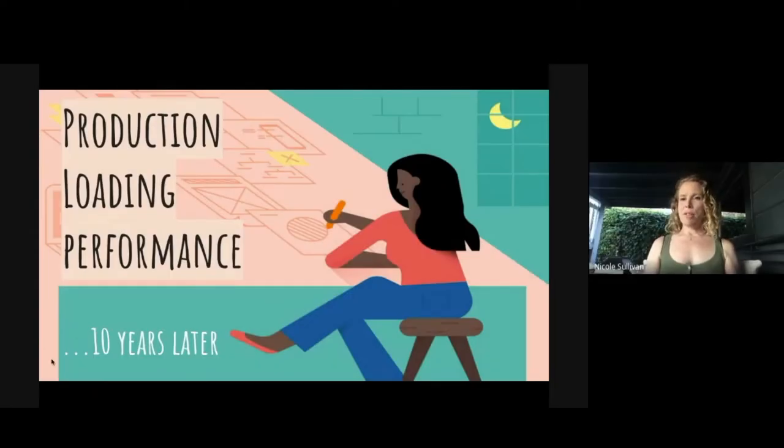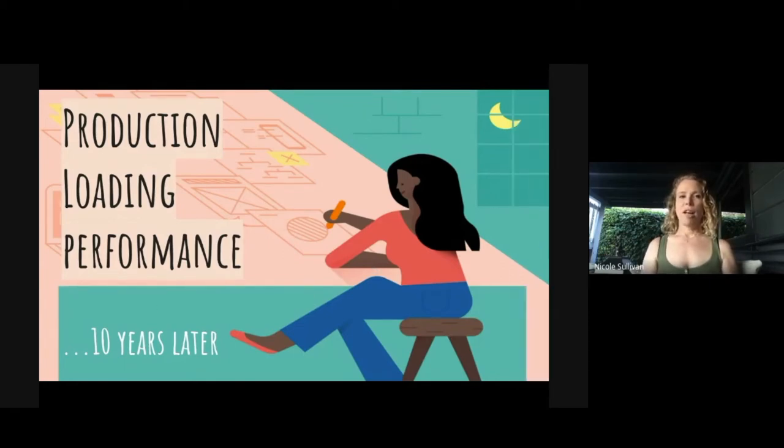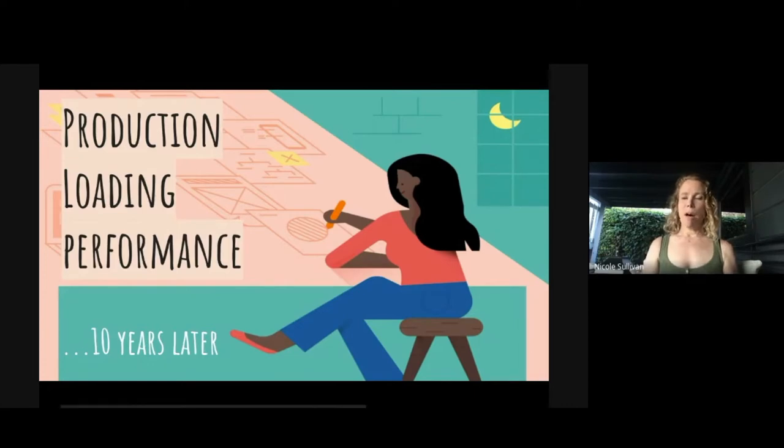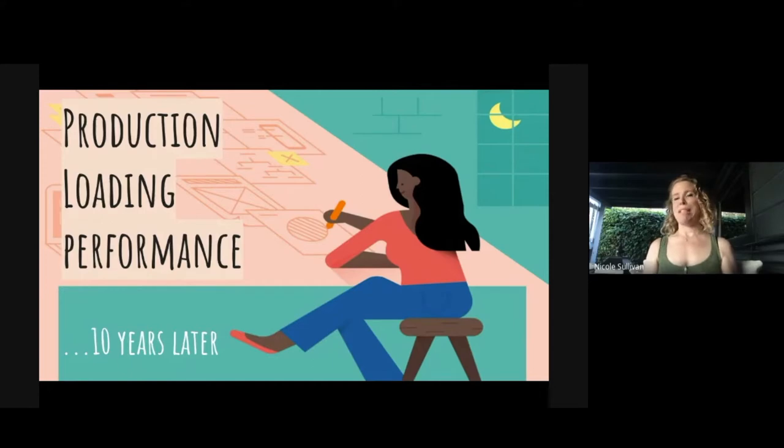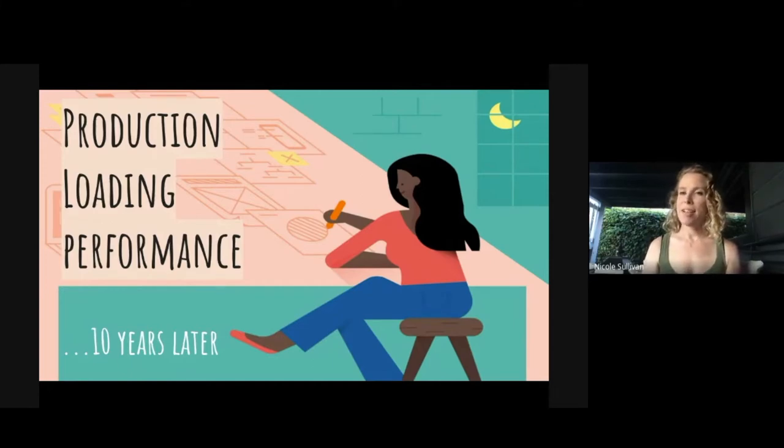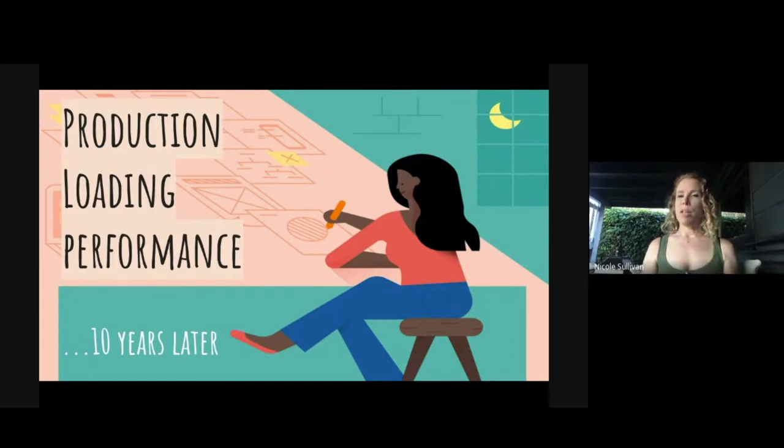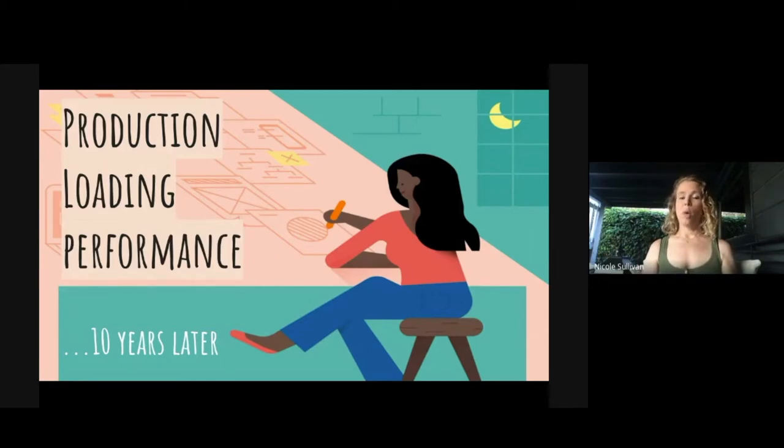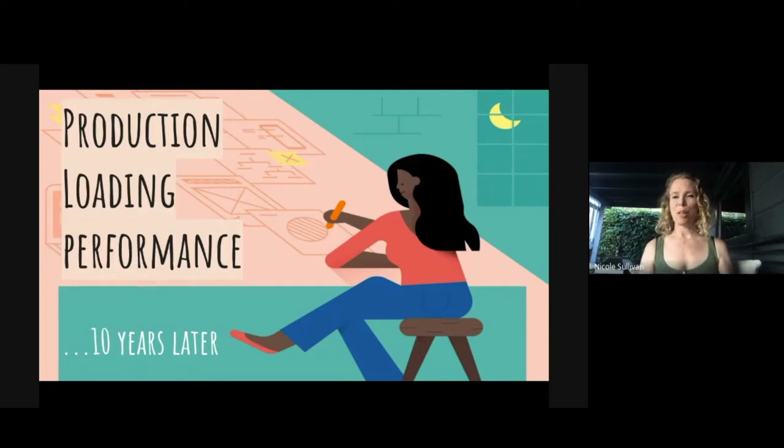I met Shubi years ago when she came to speak at a conference that I founded called CSS Conf. We bonded over production quality loading performance then because we both deeply cared about it, and it turns out we both still care about it now. So we thought that we would do this talk about where loading performance has been and what we see in it 10 years later and hopefully a little bit wiser.